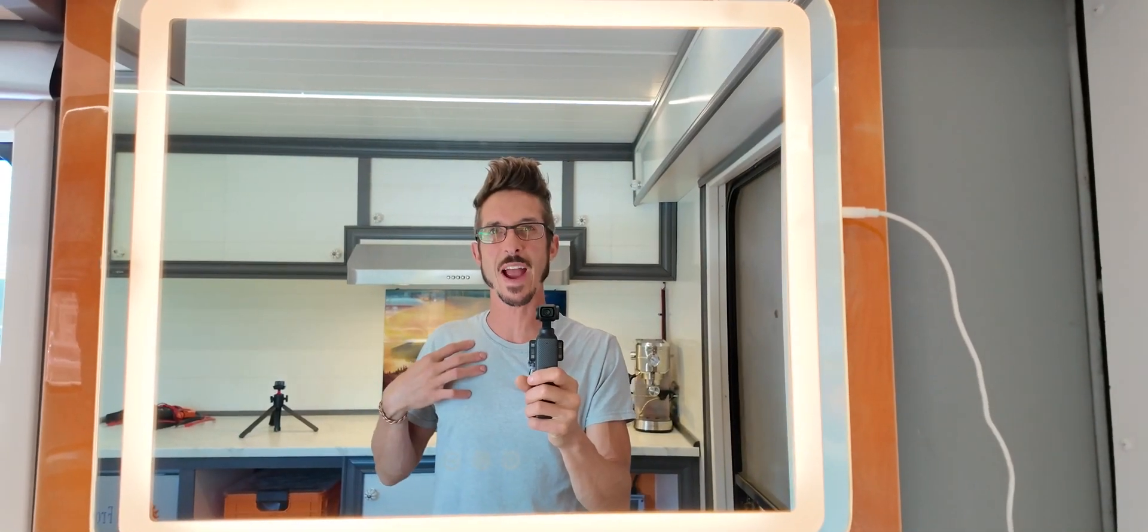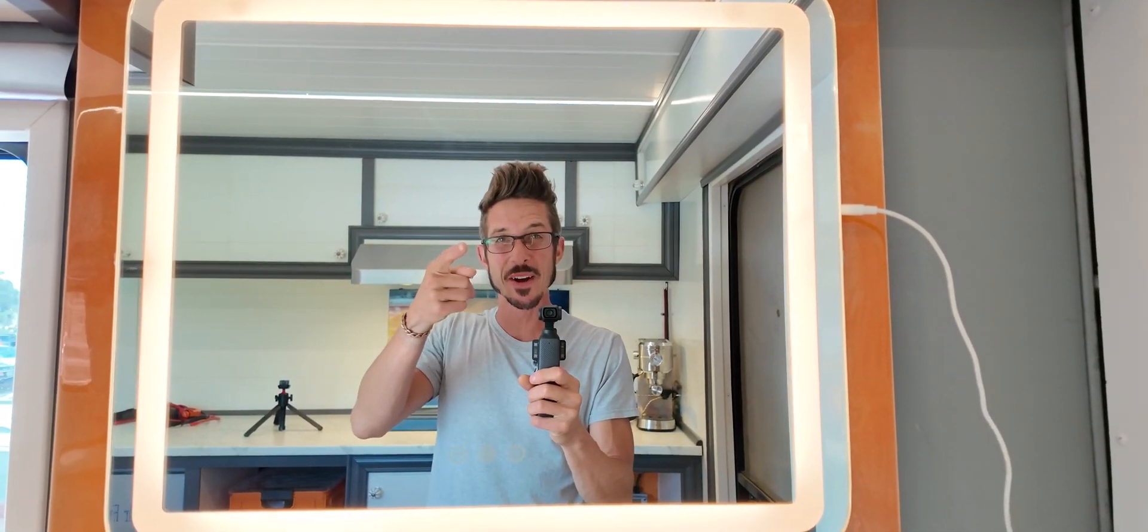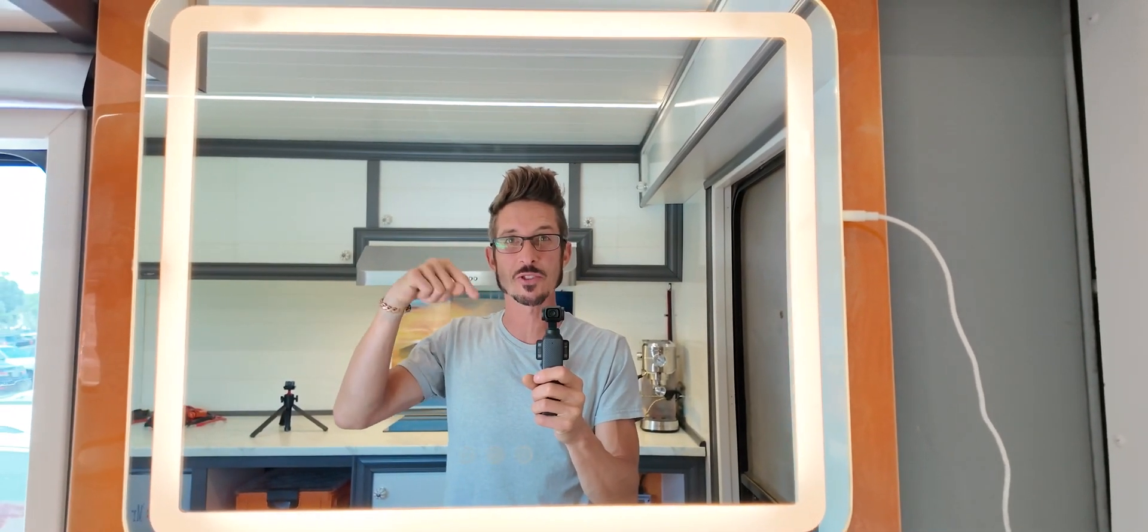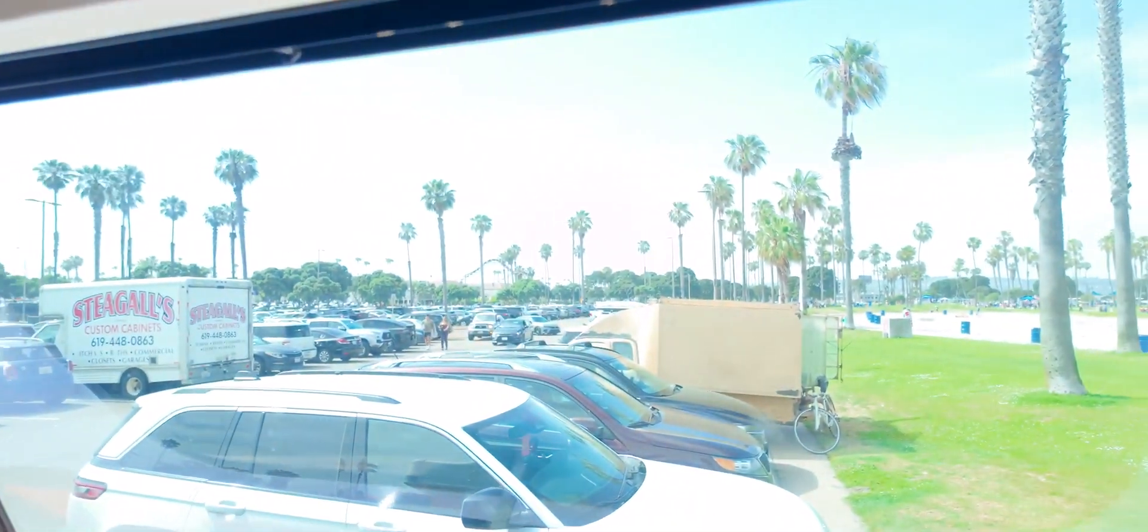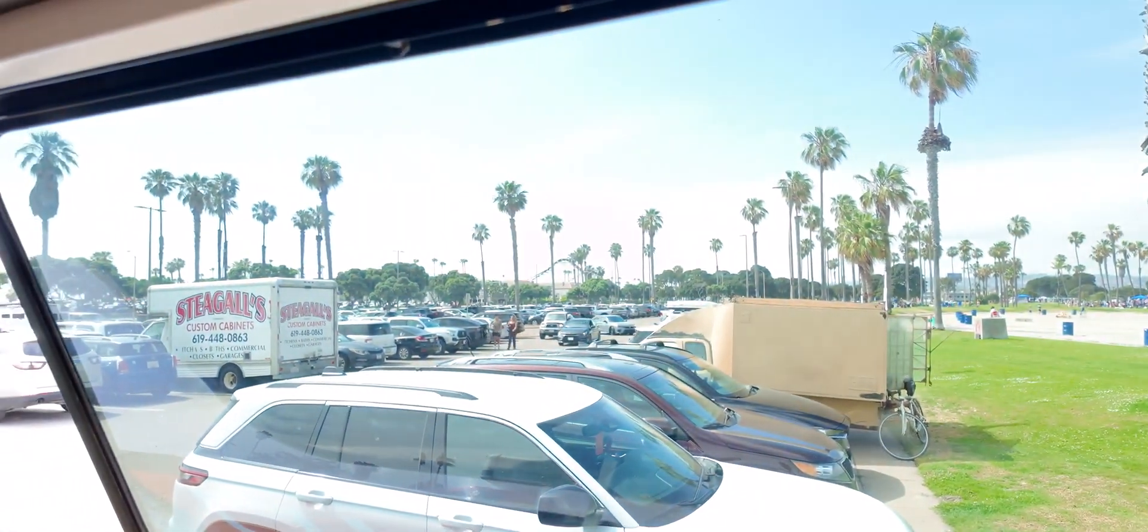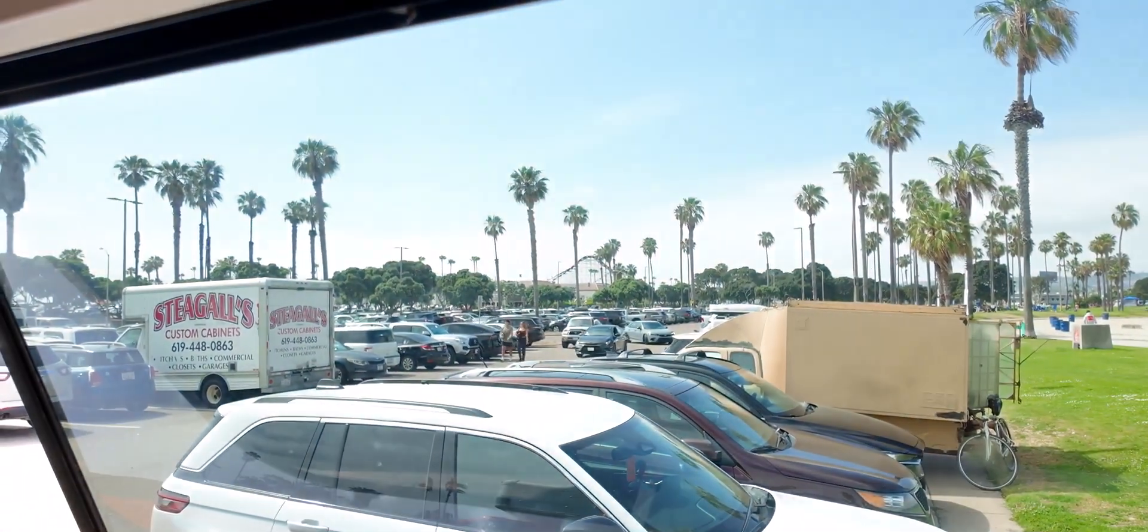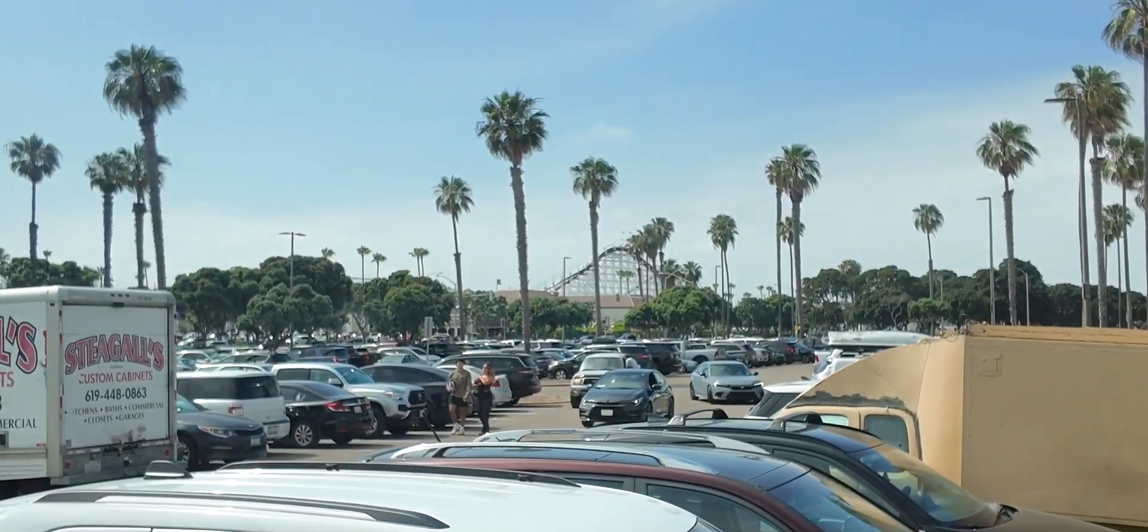Hello friends! It's Nomad Brad coming to you from my box truck, just hanging out in a parking lot in beautiful sunny San Diego.